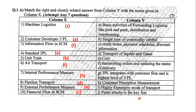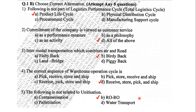Next is November 2019. Under that, the very first question, question number 1A, was match the column — you all can go through it once. Along with the match the column, question number 1B was MCQs — you can go through it once.